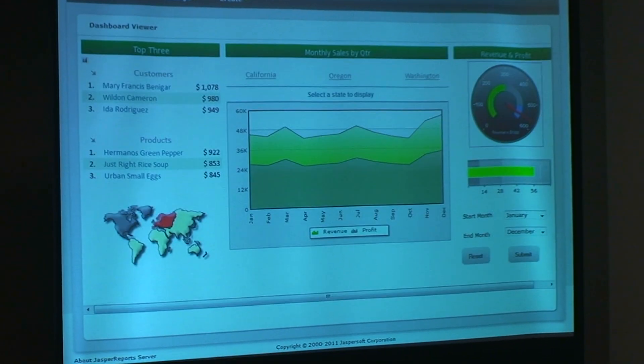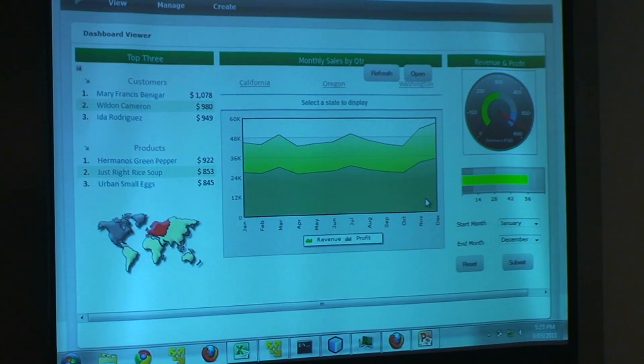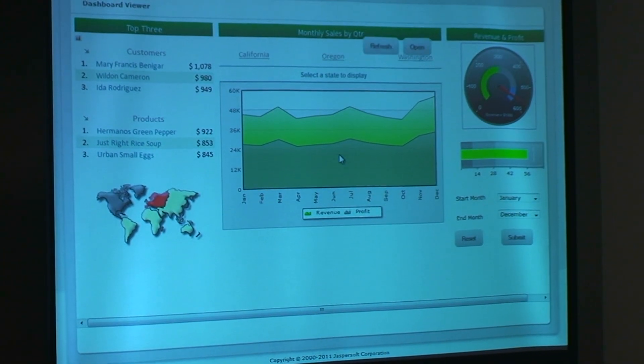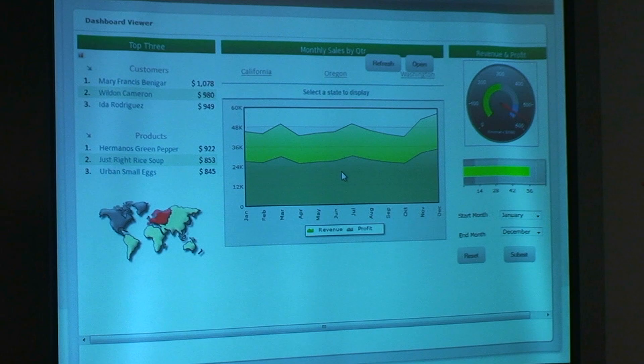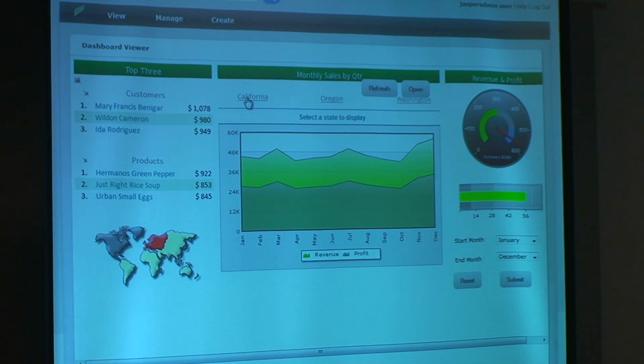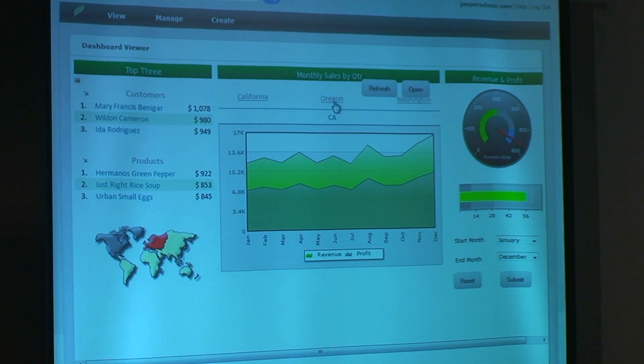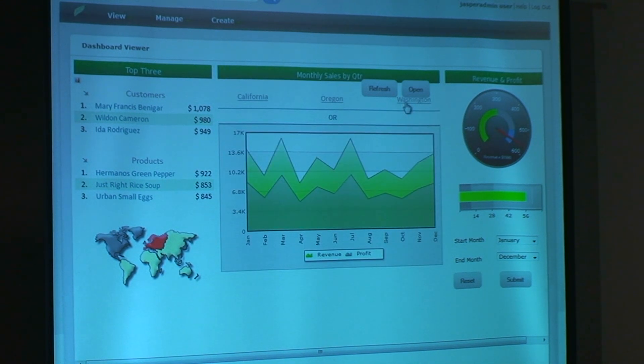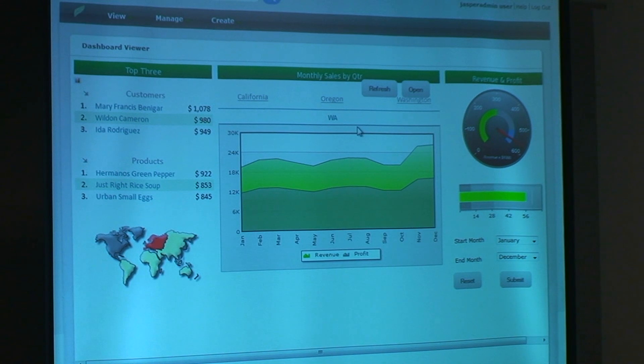Coming back to the dashboard, the next thing I'd like to show is my middle chart, which is another way of viewing my monthly sales overall by region. I can filter by different regions — I can look at my California sales, my Oregon sales, or my Washington sales. I can also interact with the chart a little bit. If I really want to see my true profitability line, I can get rid of my revenue and just get a very clear, single, easy picture of where my profit is actually heading.